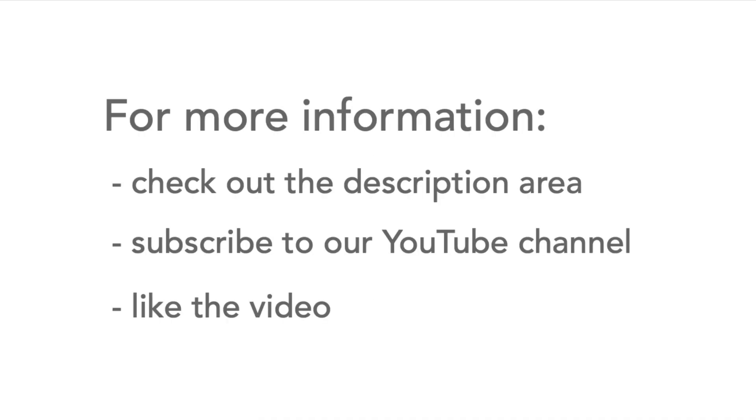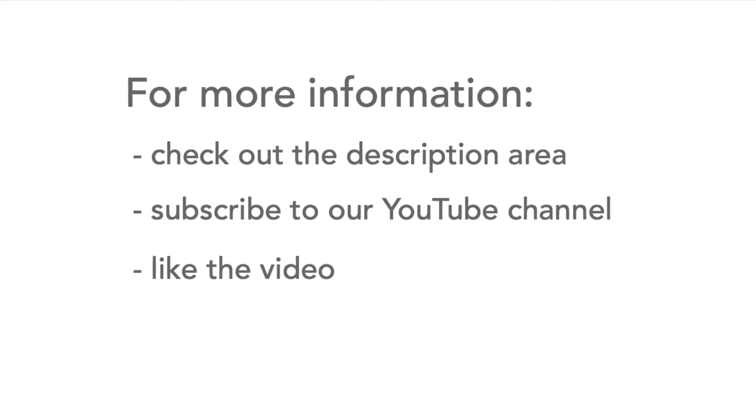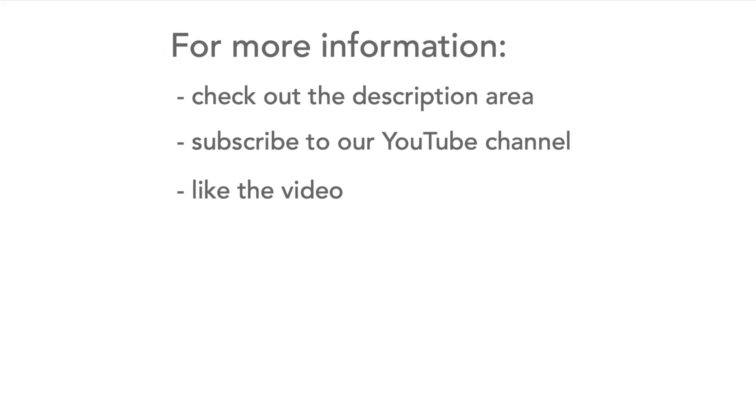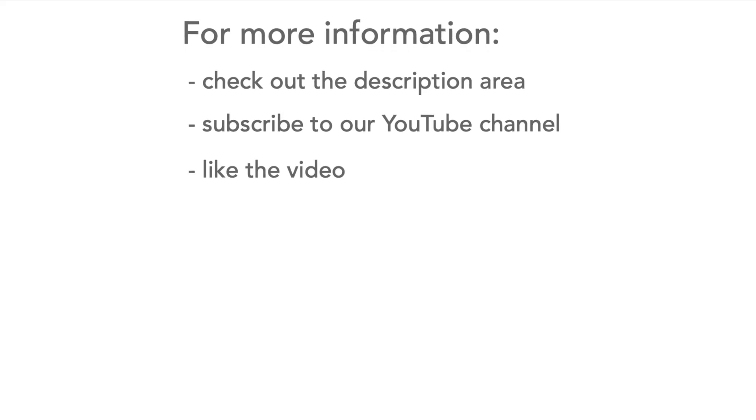So that's our introduction to common waveforms. If you want more information, please head over to the description section for more information and useful links. Also, please don't forget to subscribe to our channel and it will be really good if you can like the video. Thank you.